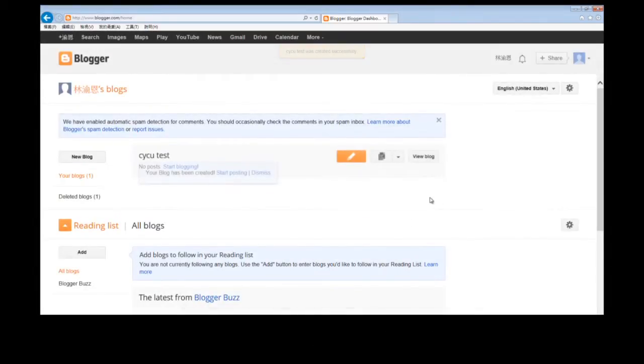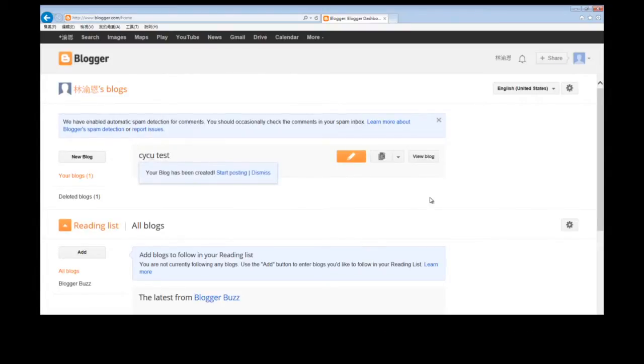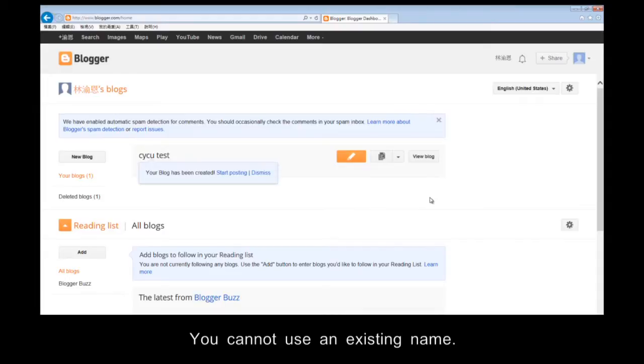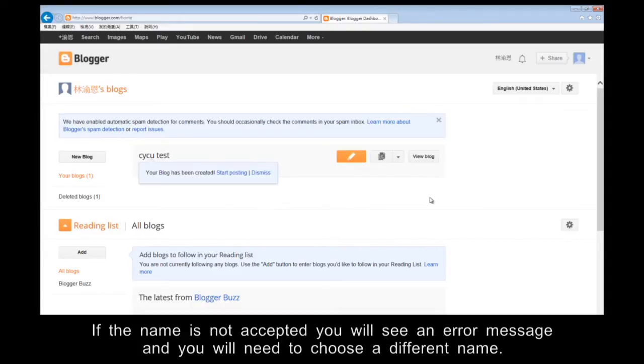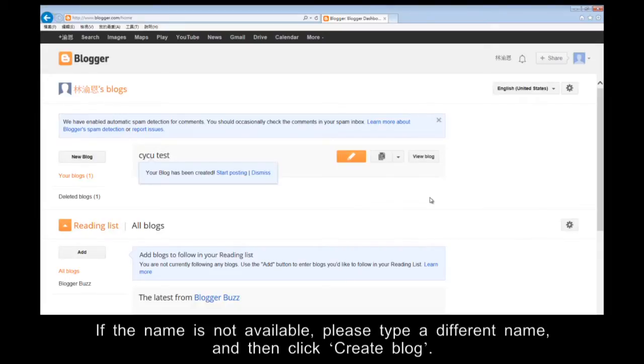The name you just entered is now checked for availability. You cannot use an existing name. Also, punctuation marks are not allowed. If the name is not accepted, you will see an error message and you will need to choose a different name. If your name has been accepted, you can skip this step. If the name is not available, please type a different name and then click Create Blog.